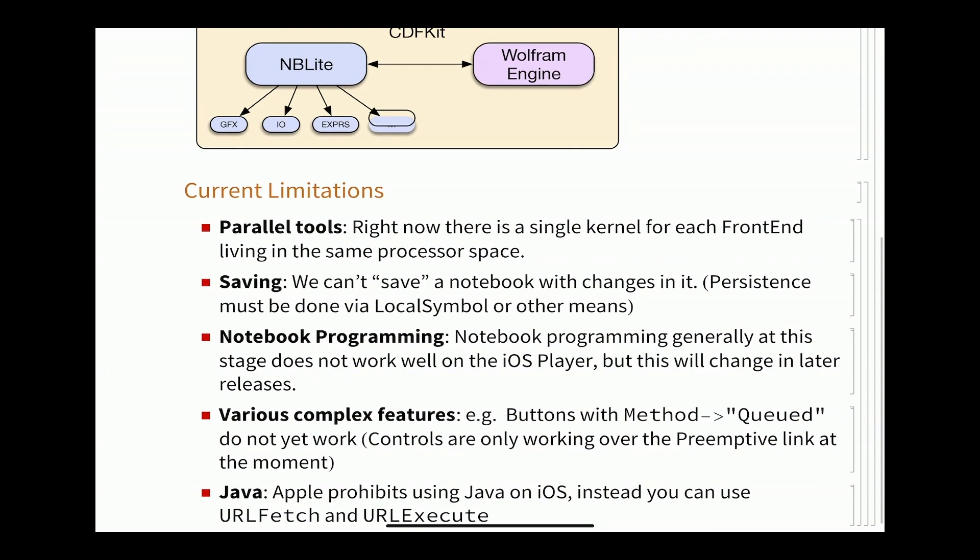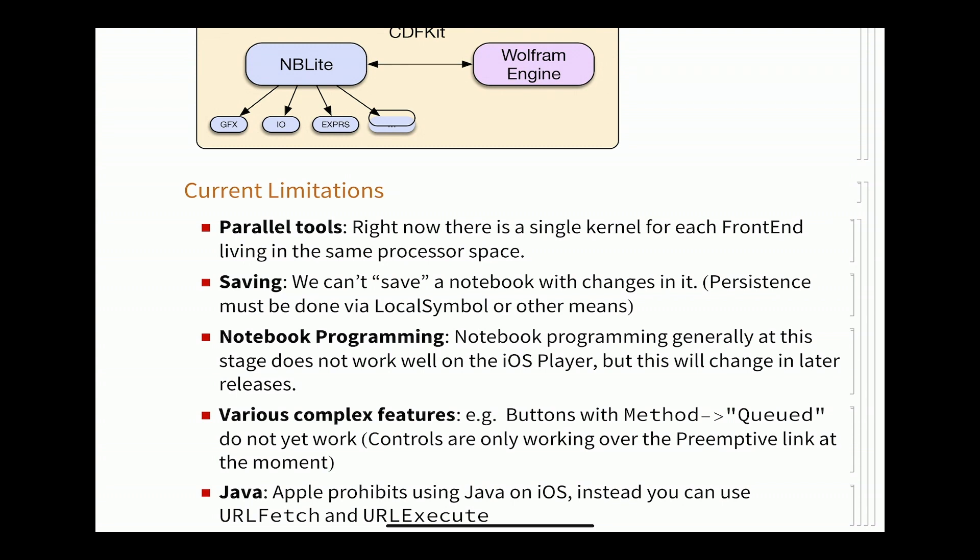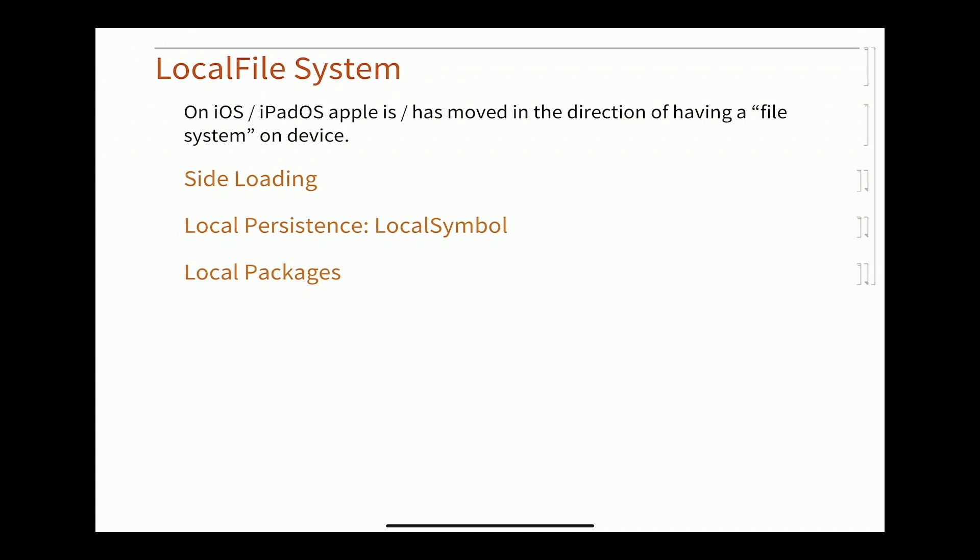The current limitations, of course, even saying that this is fully multi-threaded. It actually turns out that for parallel tools, Apple will, on the iPad, the player, it's nothing to do with the core. But on the restriction of this player, we're only allowed a single process instance space. So we were only allowed one kernel. When you quit this process, it quits the kernel as well. So we can't do parallel computation on this device. But the core can do it absolutely fine, or you can call out to other remote kernels. Saving, it's a player so we don't save. Notebook programming, notebook get, note selection move, those kinds of things are a work in progress. And of course the big one, Java. Apple says no on your iOS devices. So we need to have other techniques. We can use URL fetch and URL execute.